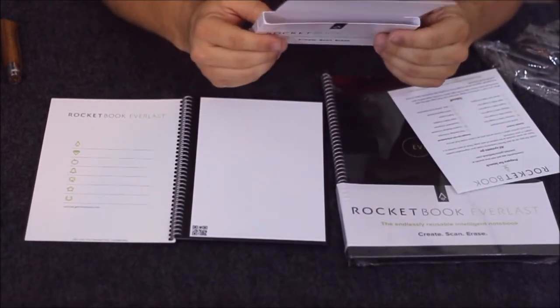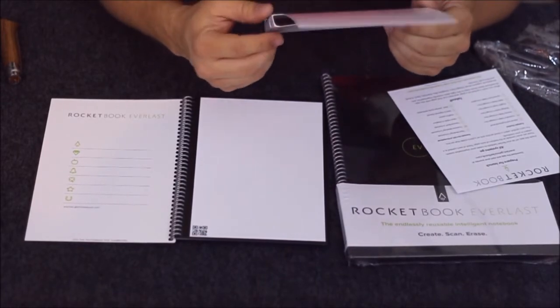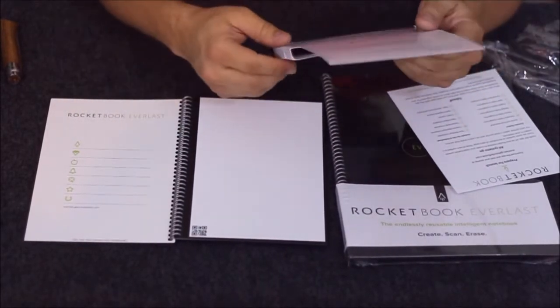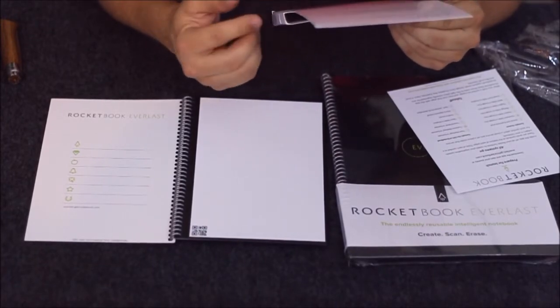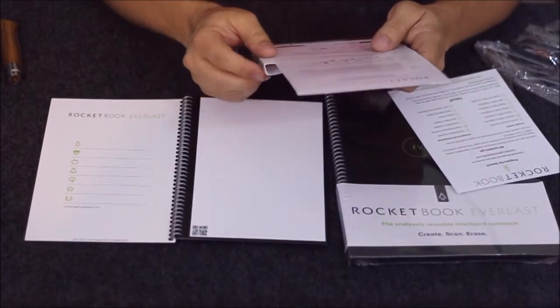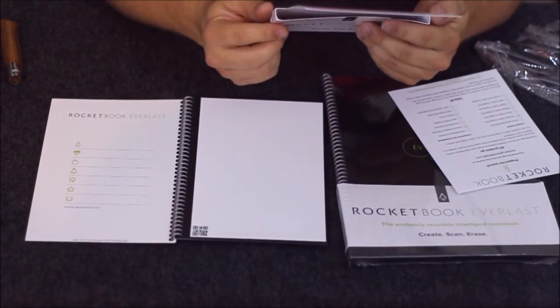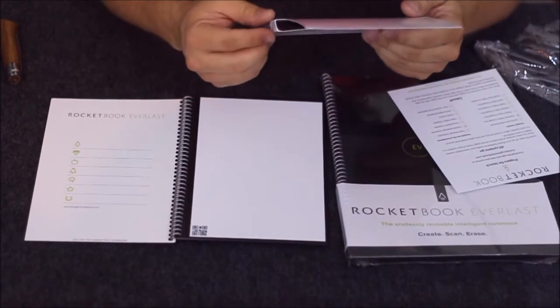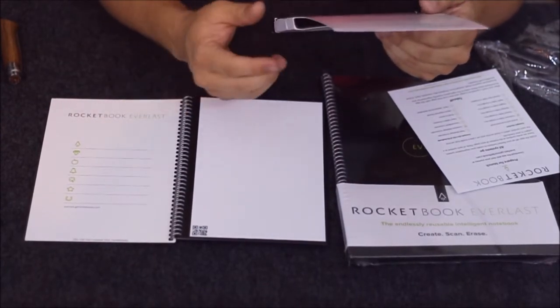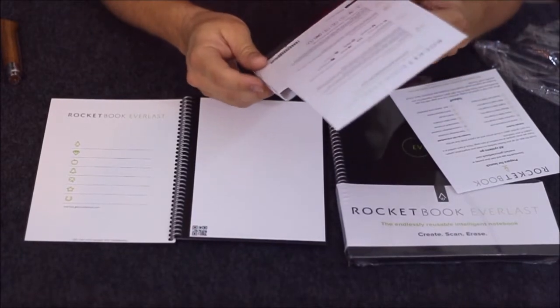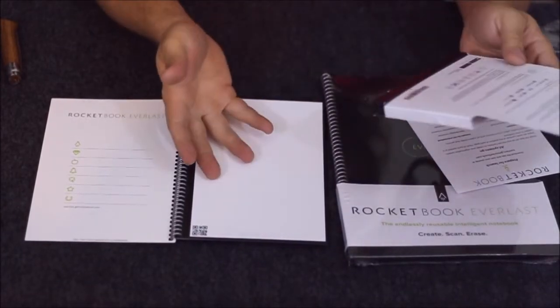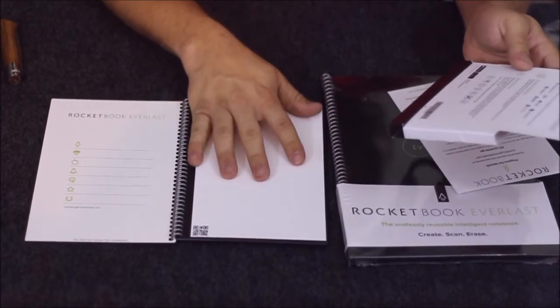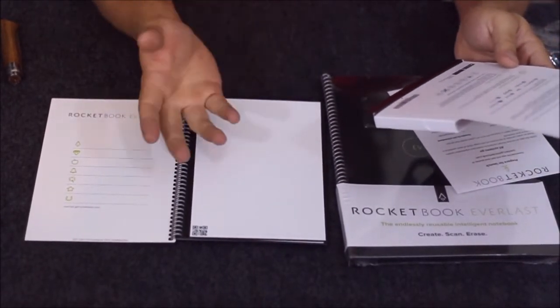There is that cloud connection where you can upload the information. There's Google Drive, Box, email, Evernote, Dropbox, Slack, and OneNote—different applications to upload your writings from your Rocketbook onto the cloud or online.